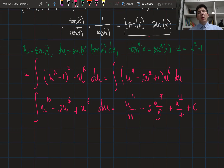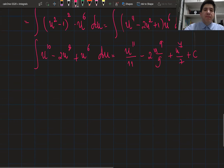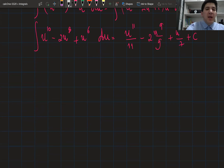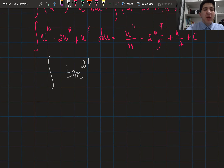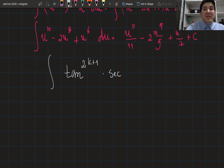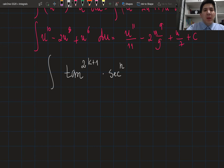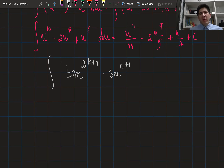So the second strategy is: if the power of tangent is odd — which we can denote as 2k+1 — and the power of secant is anything, we can use this approach. It doesn't matter whether the power of secant is even or odd.